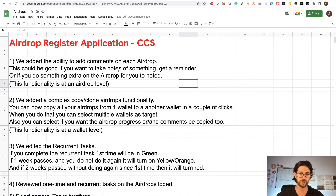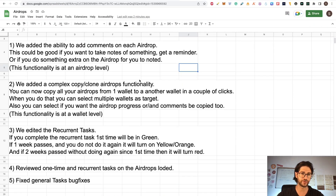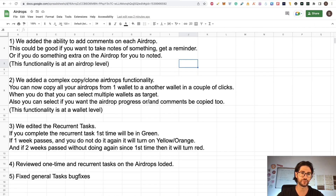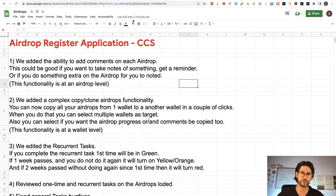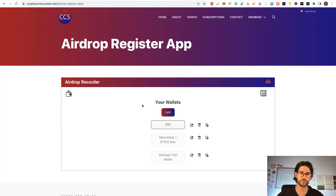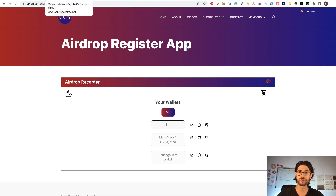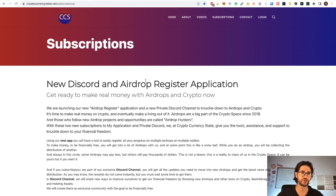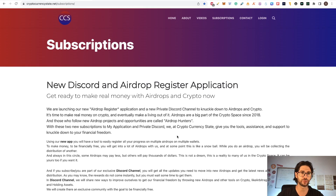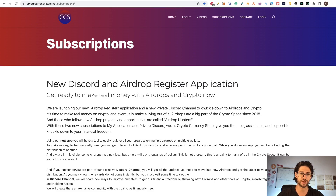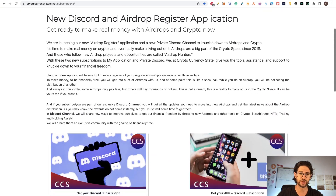In this video we are going to go step by step on all the updates that I did on the application. We are going to cover the application again just in case you didn't see it. But if you want to know exactly what I am talking about, you need to go to cryptocurrencystate.net/subscriptions and there you are going to see everything.